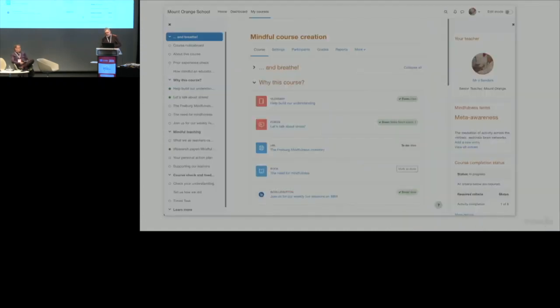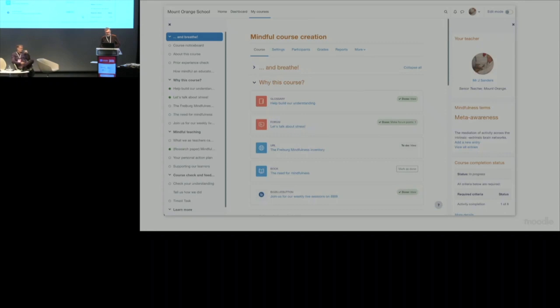In case you haven't seen it lately, we've spent two years recently revamping the interface of Moodle. Moodle 4.0 came out recently, and it looks a lot better. This is how it looks now.